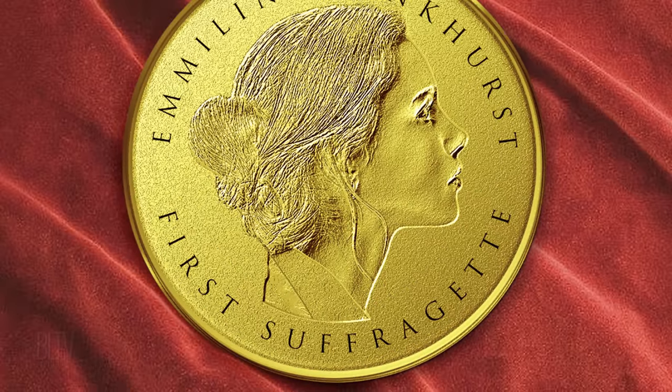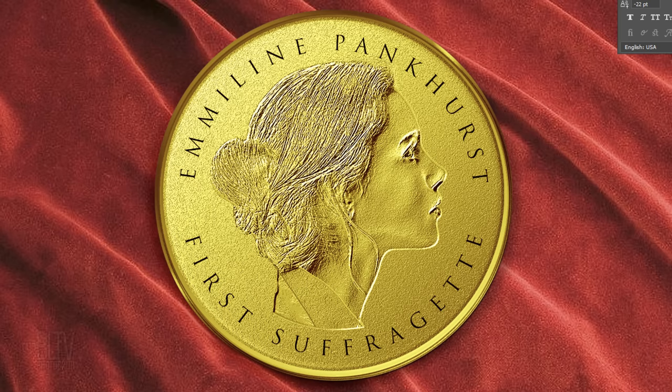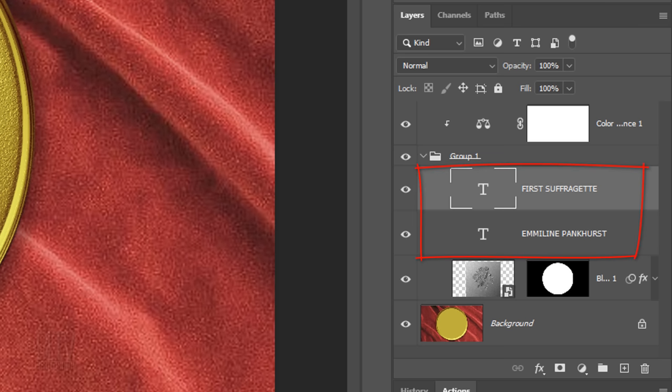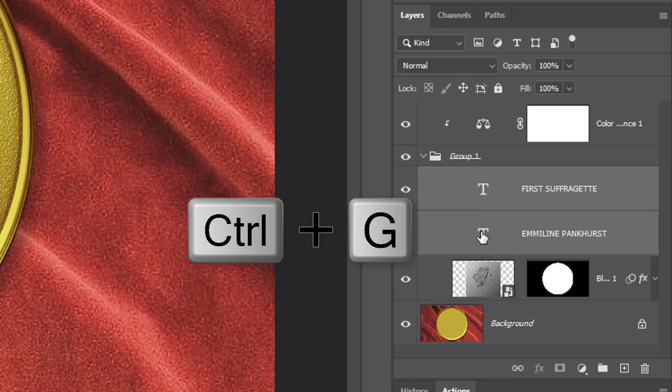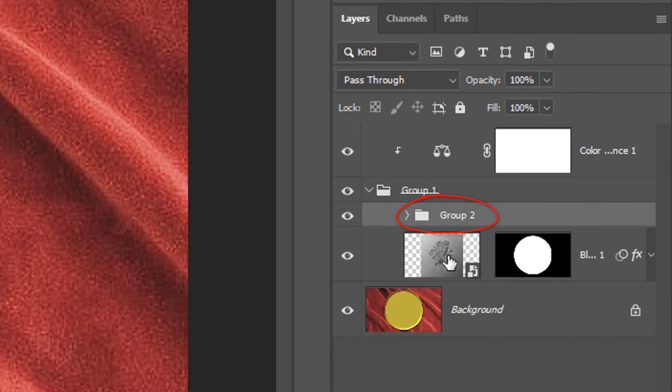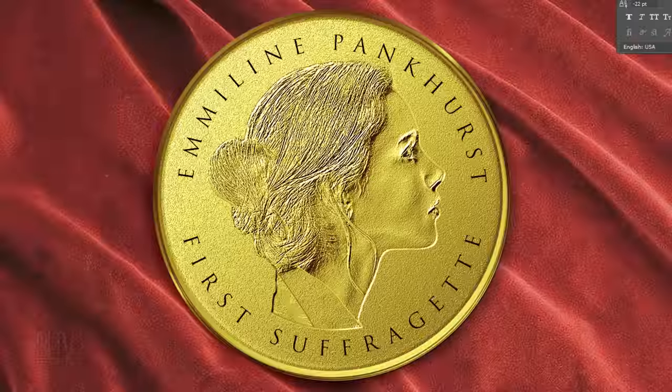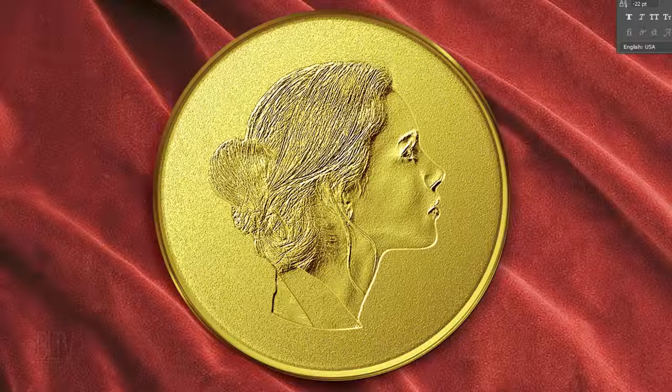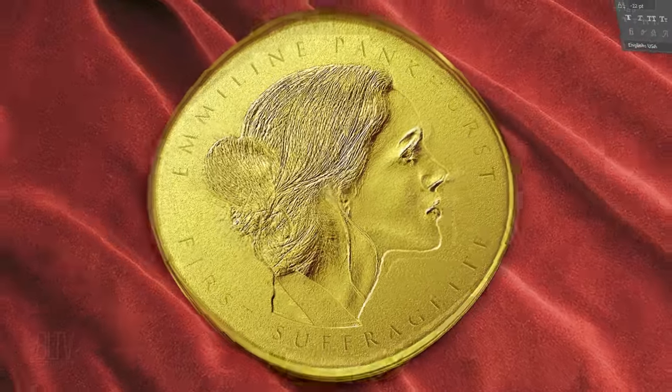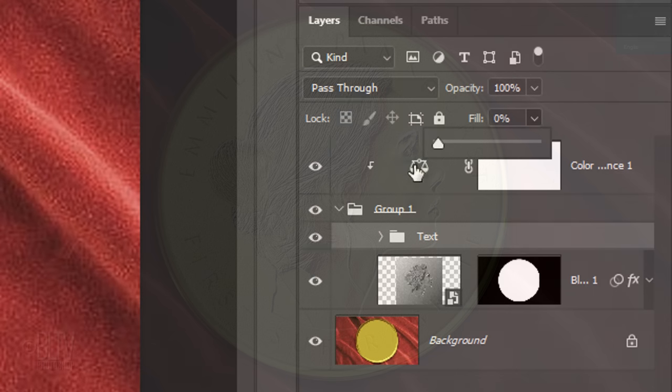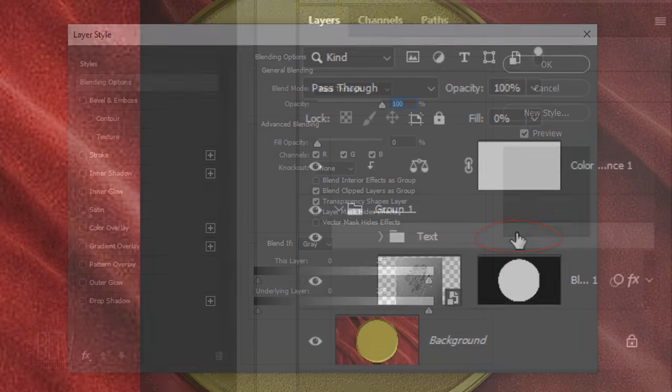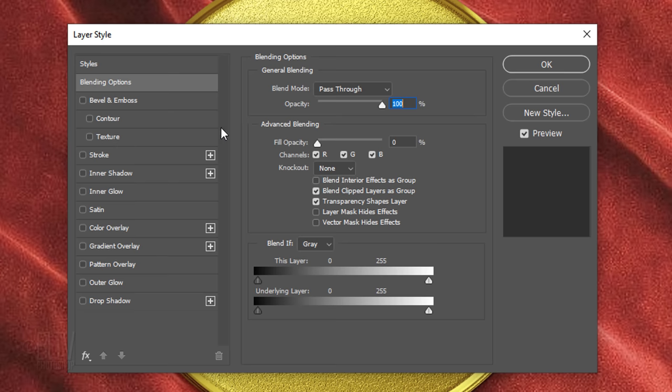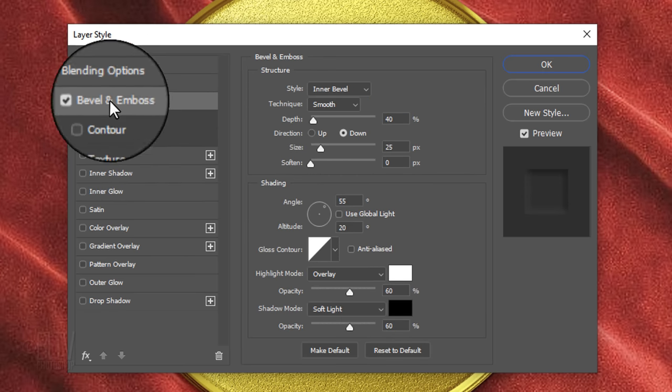Now that we have our text in place, we'll engrave it into the coin. But first, let's place our text into a folder within the coin folder. Click the bottom text layer to make it active as well and press Ctrl or Cmd G. Let's name it Text. Reduce its Fill to 0%. This makes our text invisible; however, it'll retain the visibility of all the layer style filters we add to it. Double-click an empty area next to the folder to open its Layer Style window. Click Bevel & Emboss.